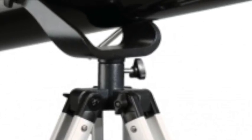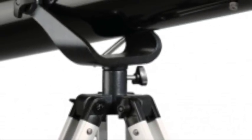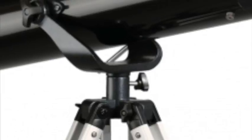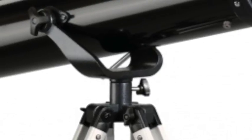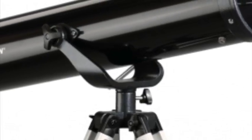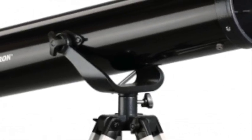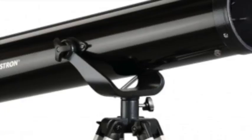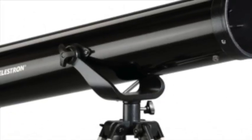It will show you detail on the Moon, Jupiter, Saturn, and the bright planets.